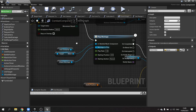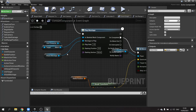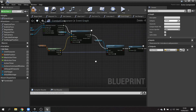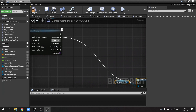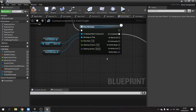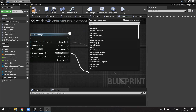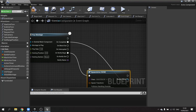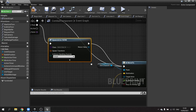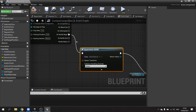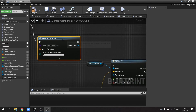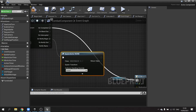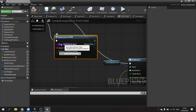The next bit is the play montage, which will play the attack montage — for ranged characters that's the same variable, so nothing changes there. Next we need to tell it to spawn an actor — the projectile it's going to spawn. I'm going to move this before the run-back, and do a spawn actor from class on notify begin, which plays when they're meant to release their projectile.